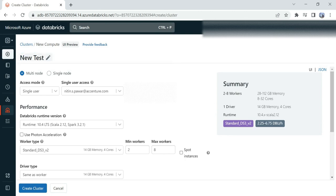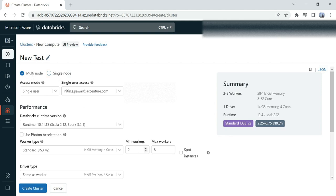Once you provide the name for your cluster, you can see options available: multi-node and single-node. What's the main difference? If you select multi-node, you'll get options to define your minimum and maximum workers on which your operations will be performed. But if you select single-node...